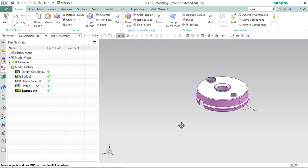Hello Designers, welcome to another video of UGNX for Design. Today we will discuss Core and Cavity Extraction without wall wizard.